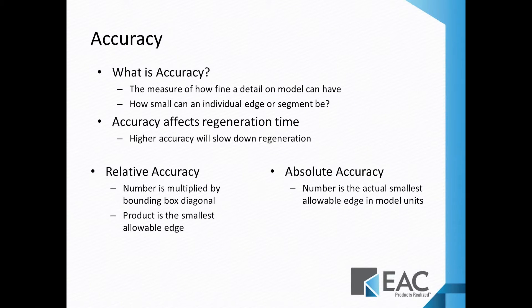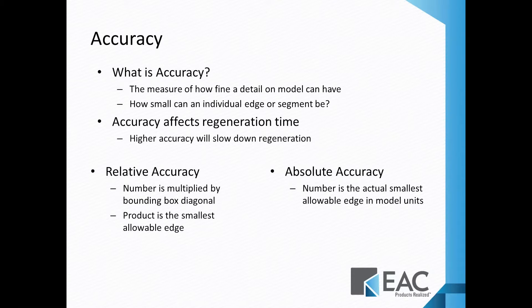What is accuracy? Well, accuracy is really how fine a detail, how small an edge you can have on a model compared to the size of the model. You can dial up accuracy and allow smaller and smaller detail, but it will slow down regeneration, so there's a balance to be maintained there.